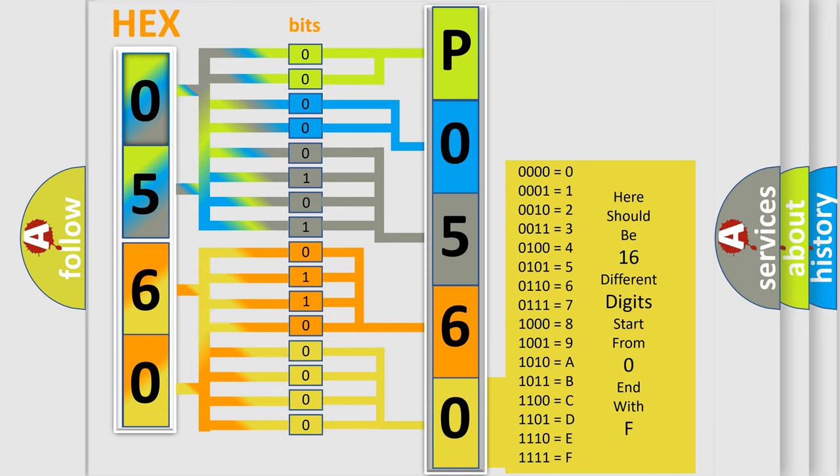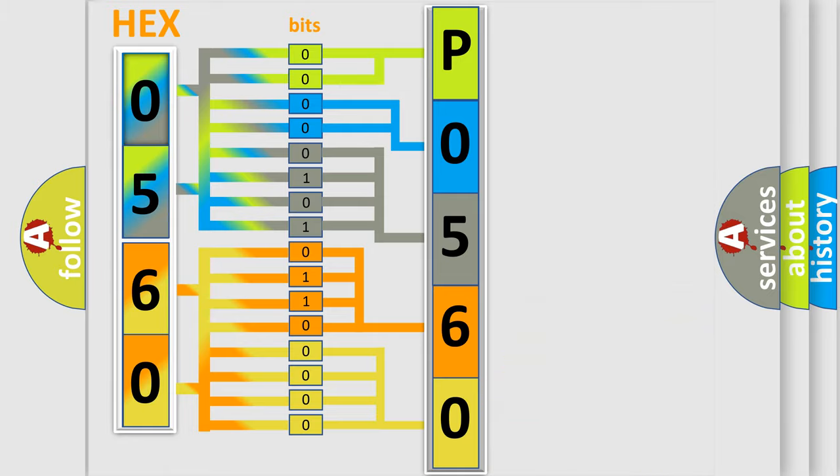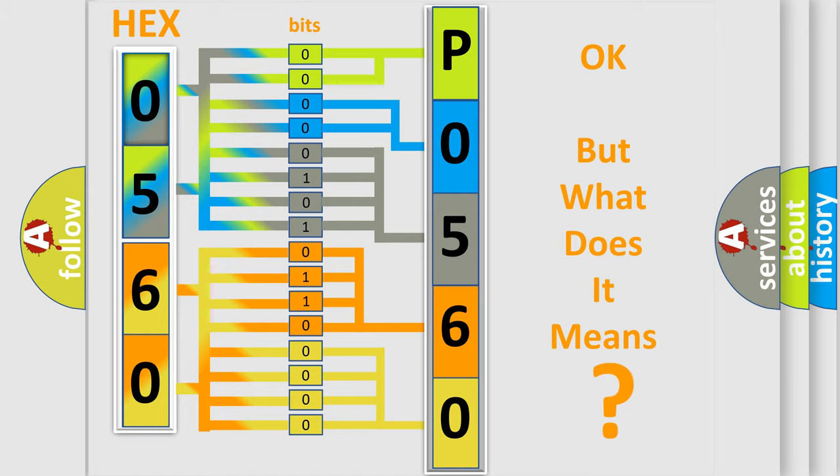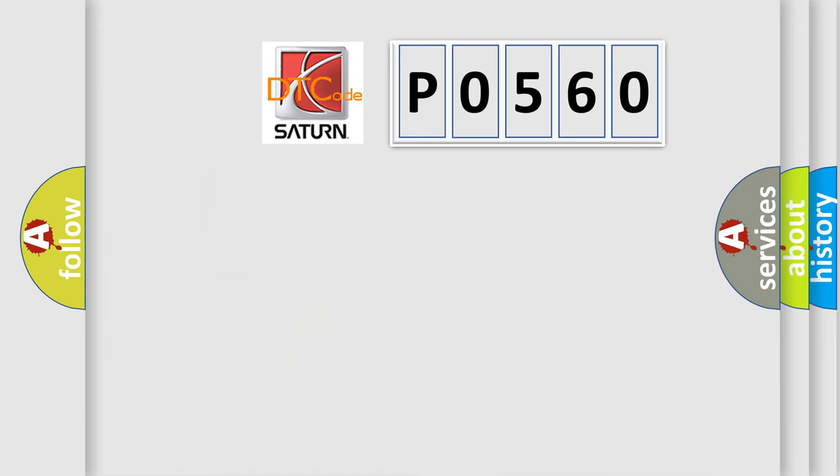We now know in what way the diagnostic tool translates the received information into a more comprehensible format. The number itself does not make sense to us if we cannot assign information about what it actually expresses.